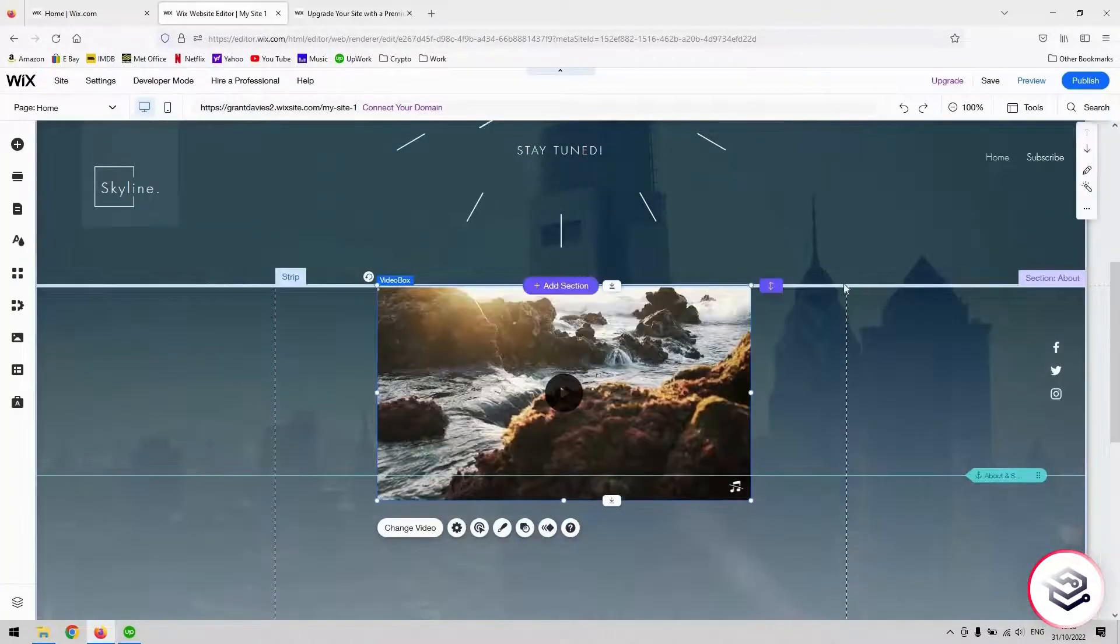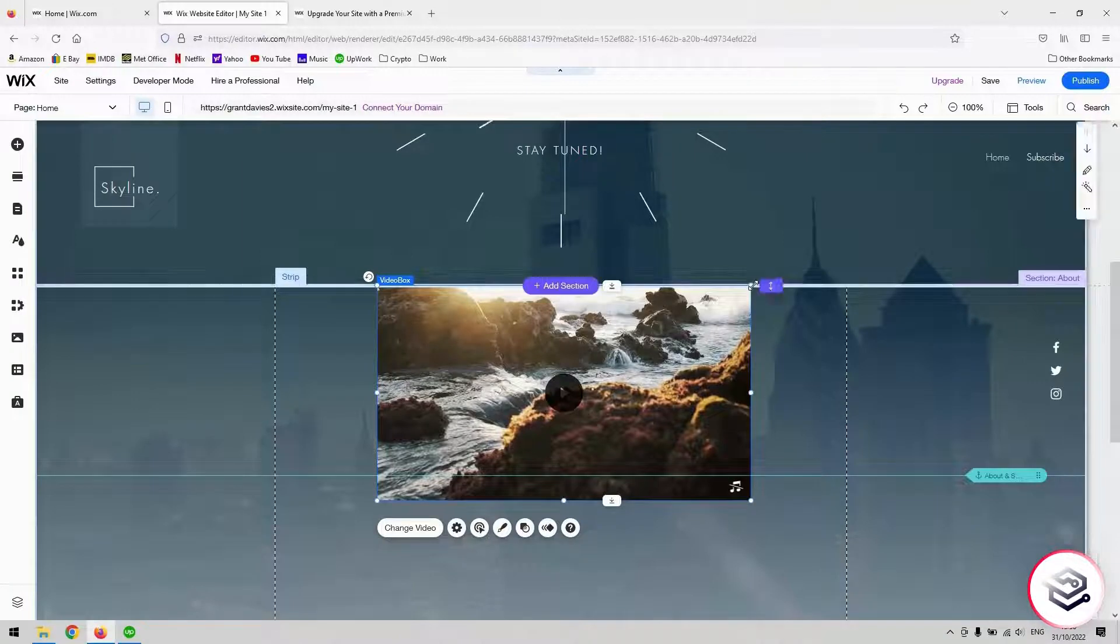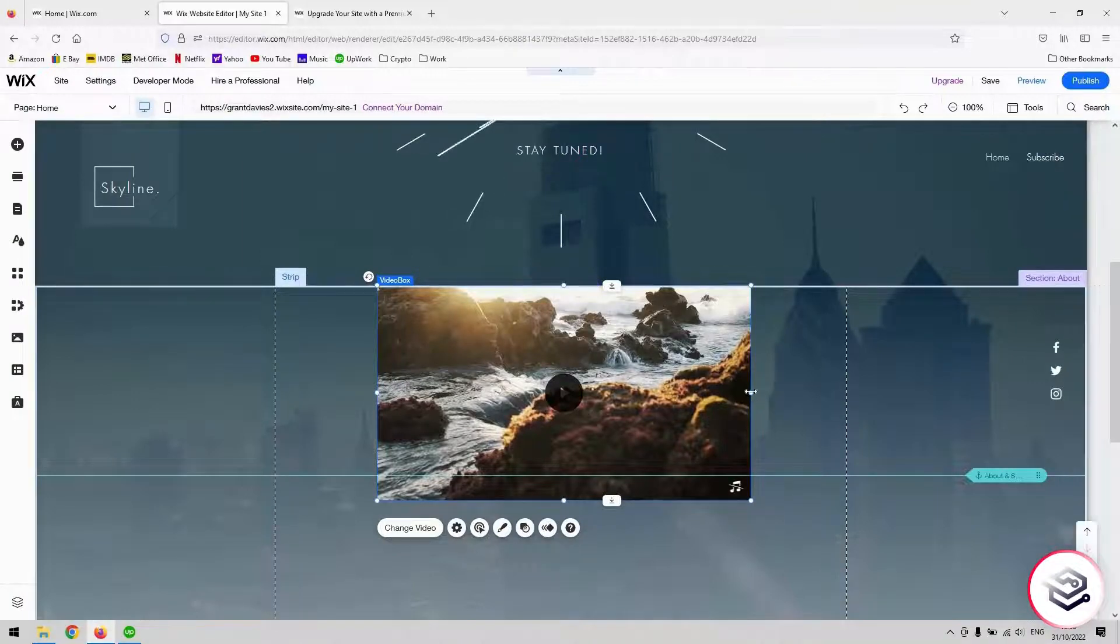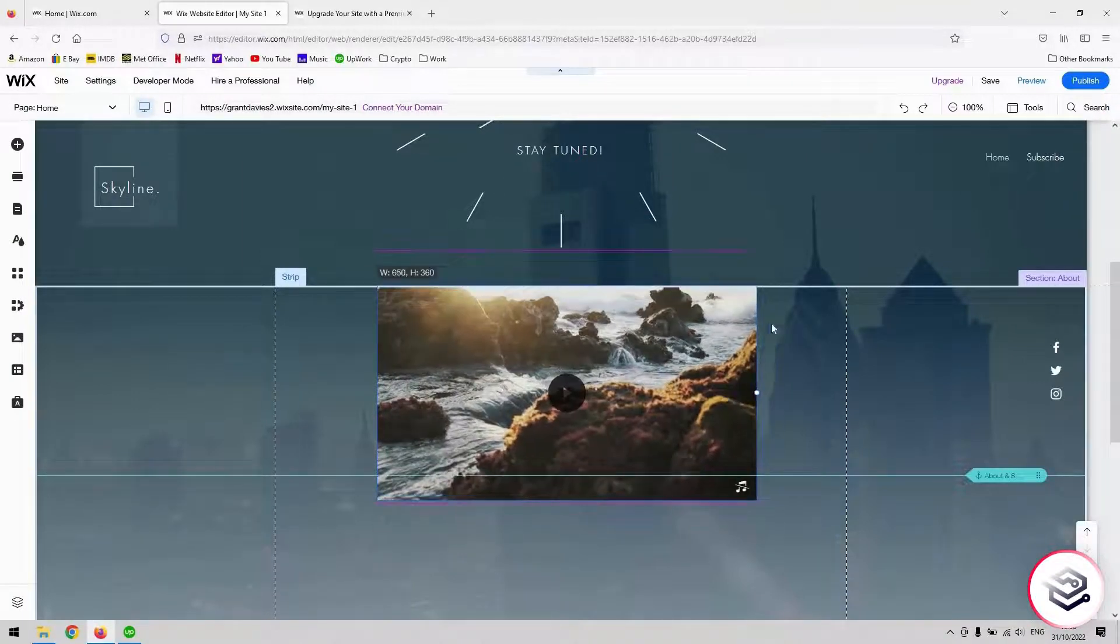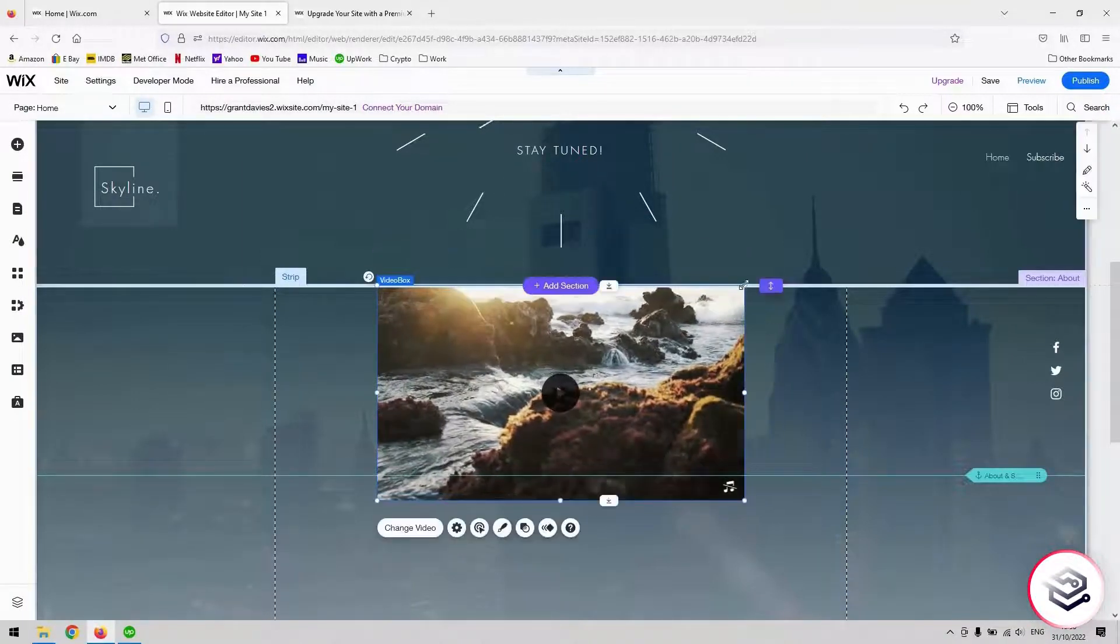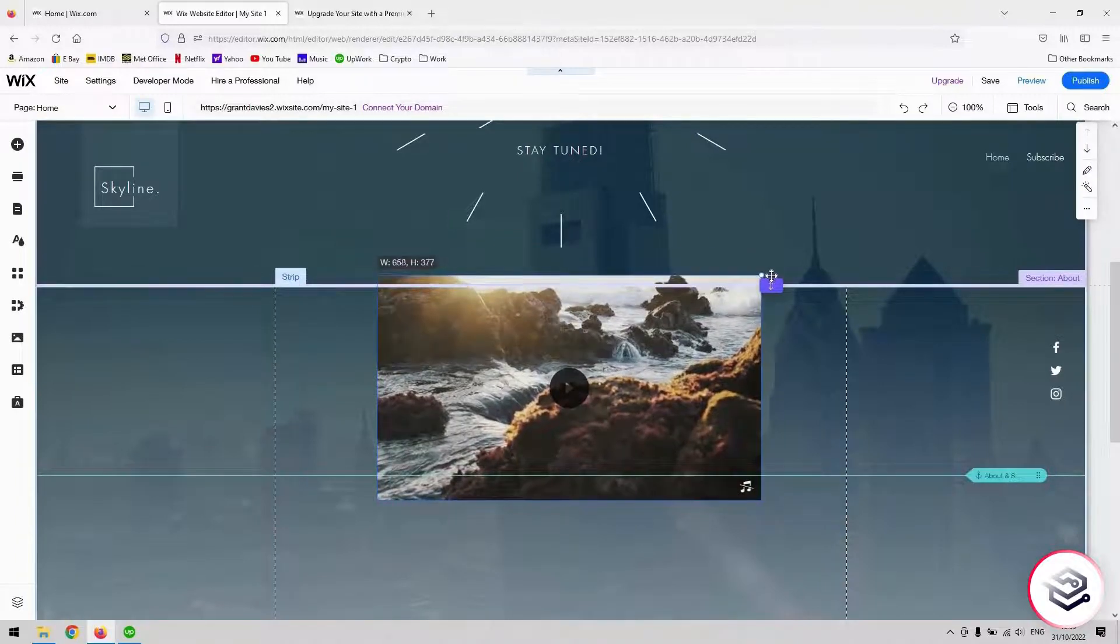Once it's into Wix, you can resize it with any of the icons you see on the border of the picture here. You can move it from left to right and diagonally as well which will hold the aspect ratio.